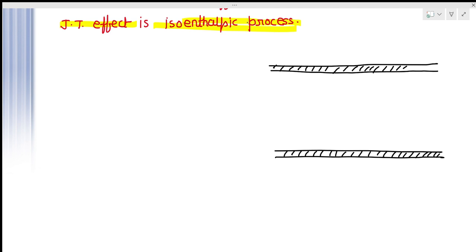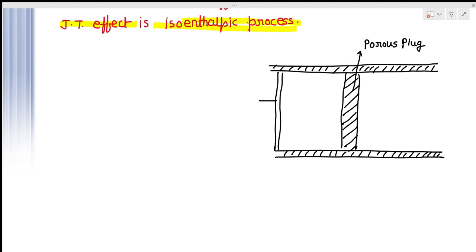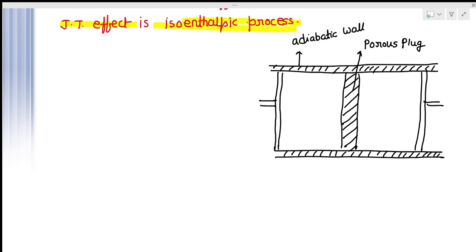This system is made up of two chambers, and these two chambers are divided by the porous plug. These are the pistons. This is the adiabatic wall because from here there is no exchange of heat. This is one chamber where the pressure is P1, volume is V1, and temperature is T1. The other chamber has pressure P2, volume V2, and temperature T2.